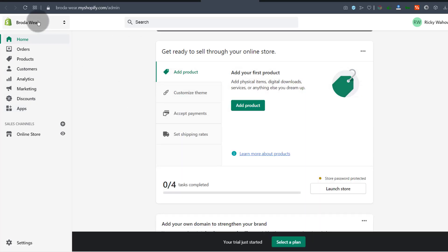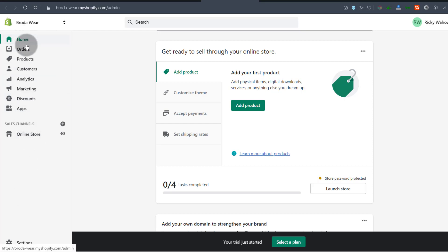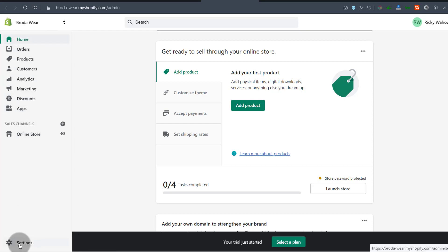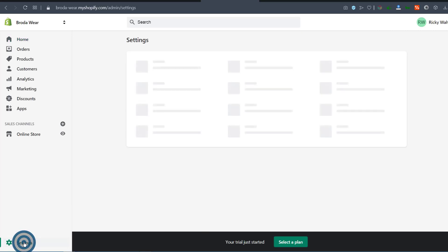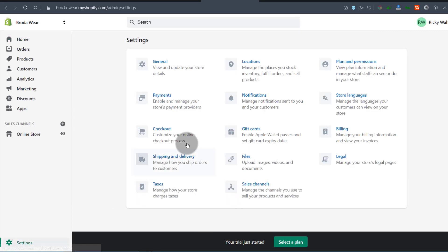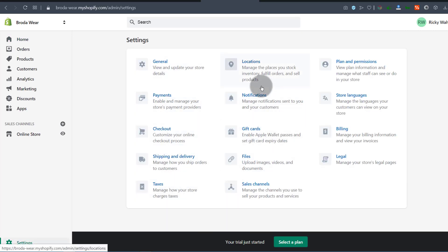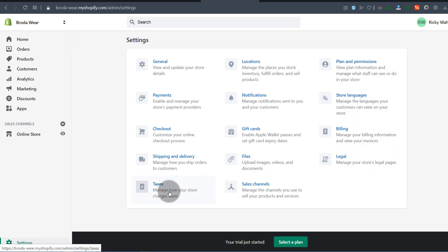Here we have all the tools you're going to need to get your website running, and here we have the settings. Let's click on settings. Most of these items are self-explanatory, so you can just click on each of them to see what each one does.